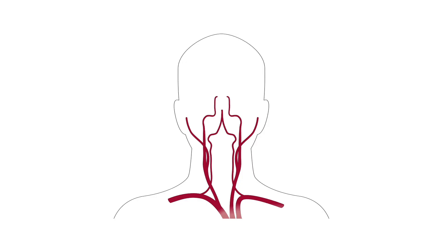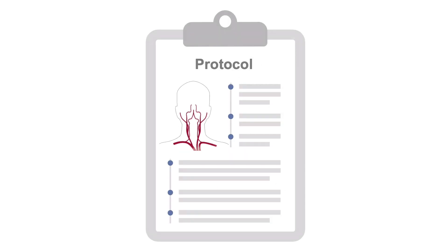The carotid, subclavian and vertebral arteries should be imaged according to a set protocol.